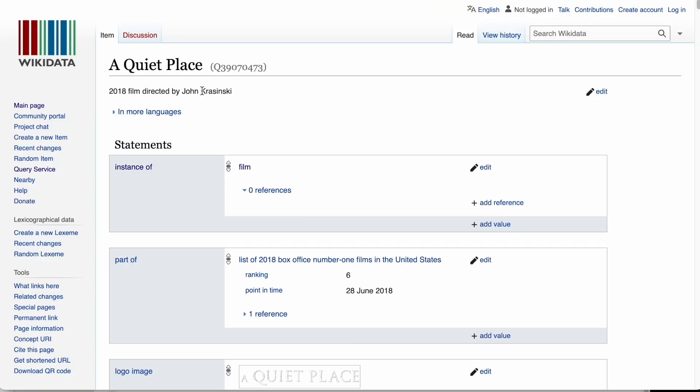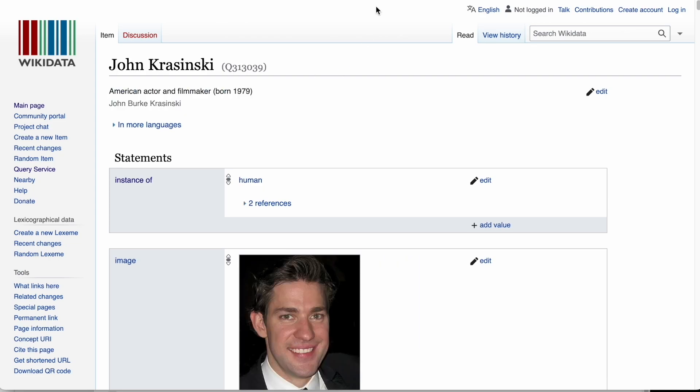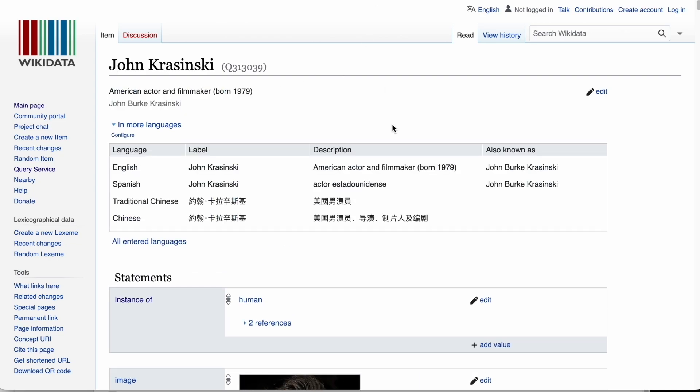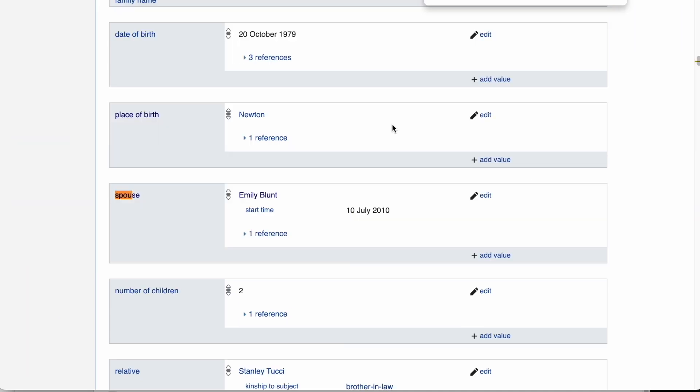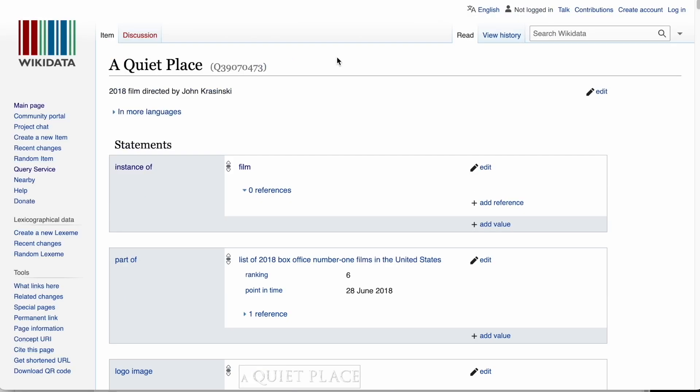Next, let's look for the spouse of John Krasinski. We see that Emily Blunt is the spouse of John Krasinski.